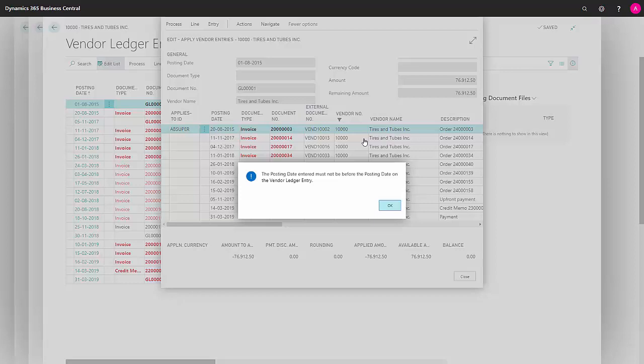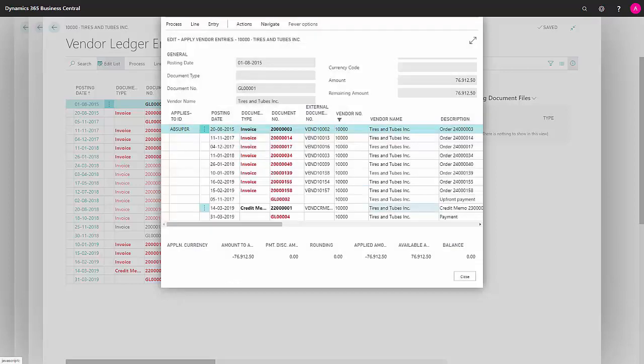And click OK, but I'll get an error because it can't be before the posting date on my vendor entry. So I need to go back and post with the correct date.